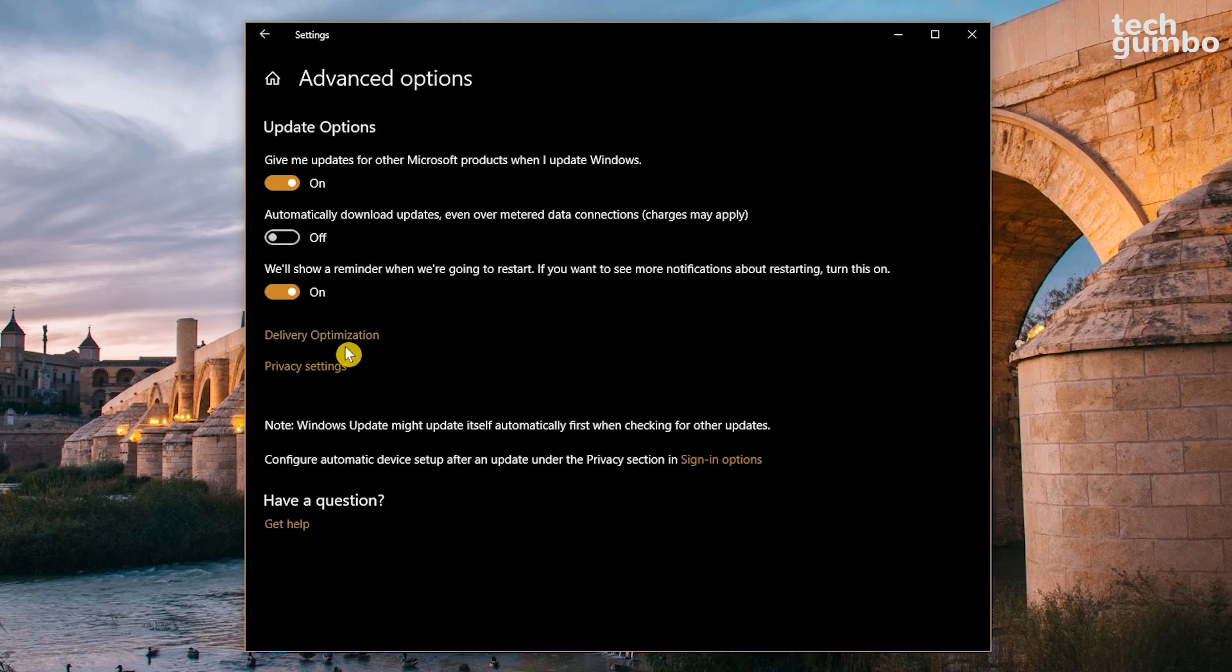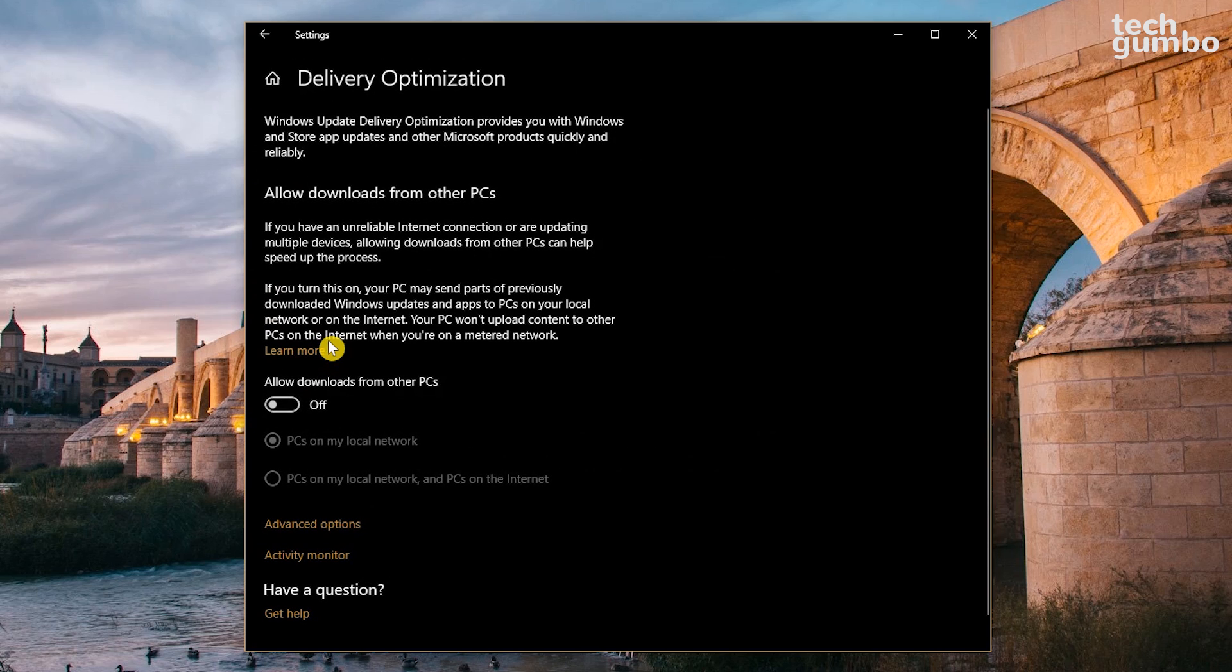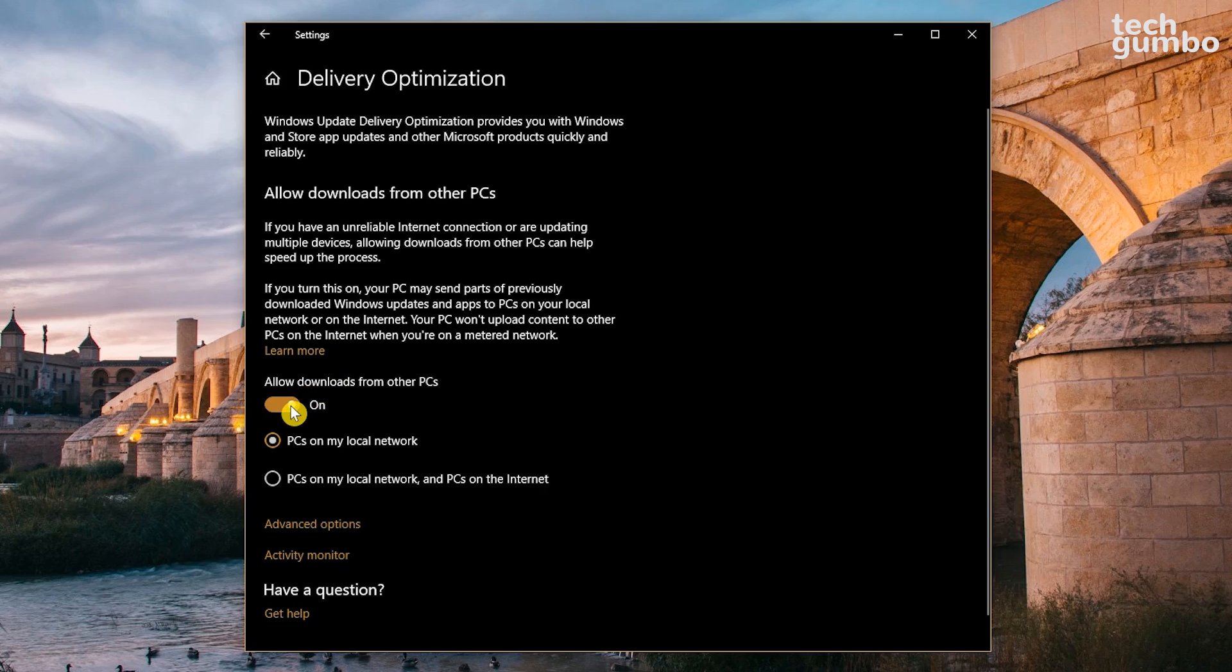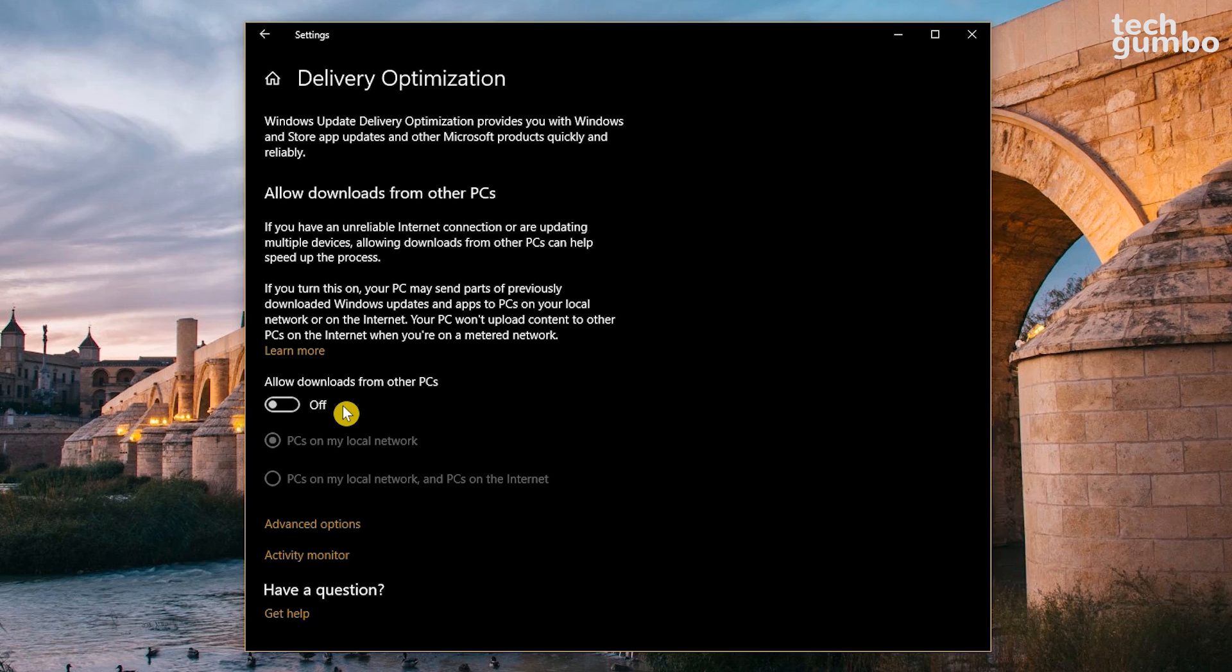Below that, click on Delivery Optimization. Microsoft claims this feature will speed up the process of getting updates if you have an unreliable internet connection. It does this by allowing downloads from other PCs instead of Microsoft servers. Being a cynic, using this torrent-style approach could be a clever way for Microsoft to pass off its bandwidth responsibilities, which could possibly leave you with a higher bandwidth bill. This is one I turn off immediately. You should check this setting periodically. I've noticed that sometimes it turns itself back on automatically.